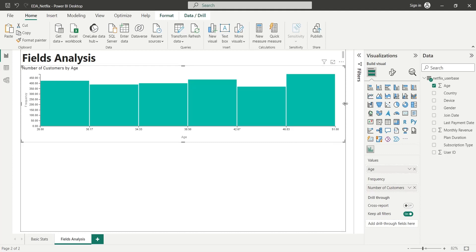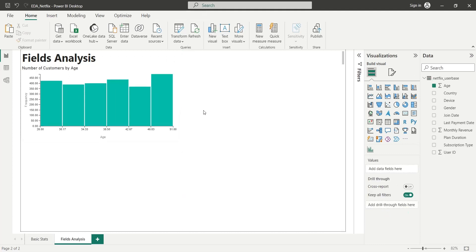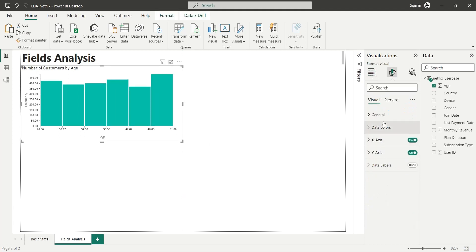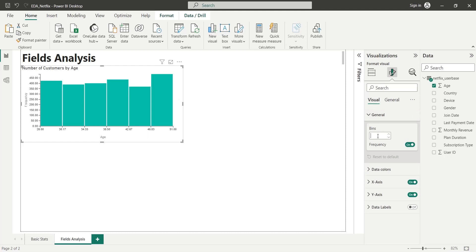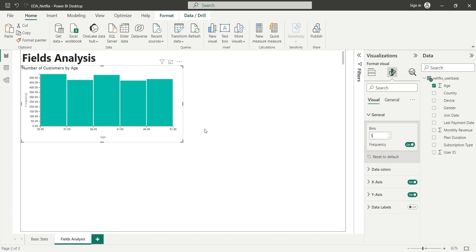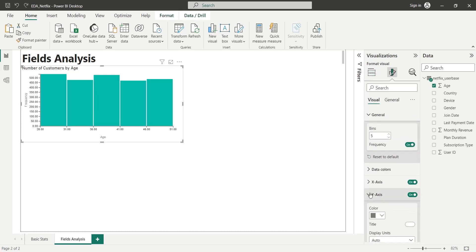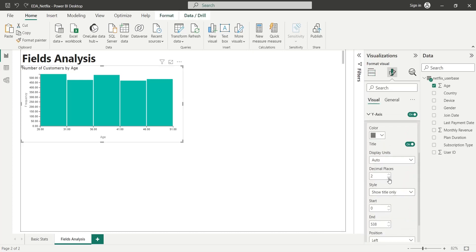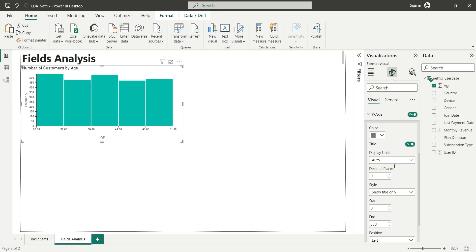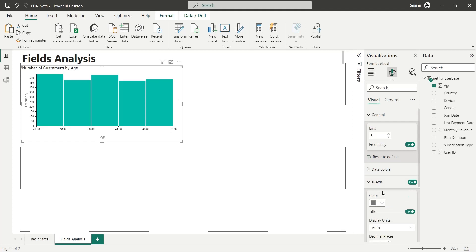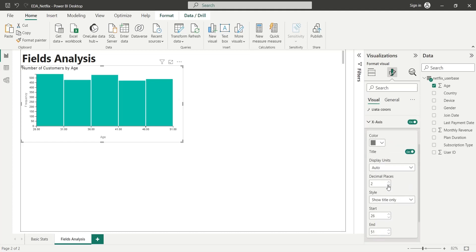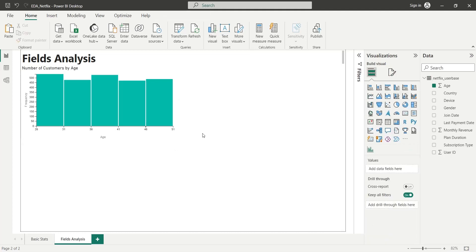We can also change the bin size. Currently the bins are in decimal, so let's change the bin size to 5 and see the result. We should also remove decimals from ages and numbers. Now the histogram looks much better.